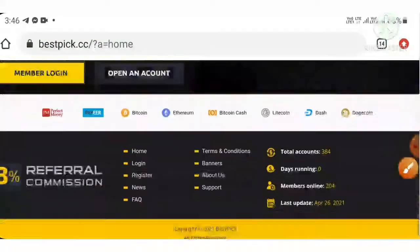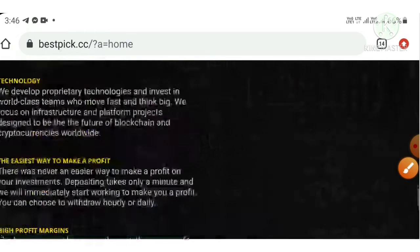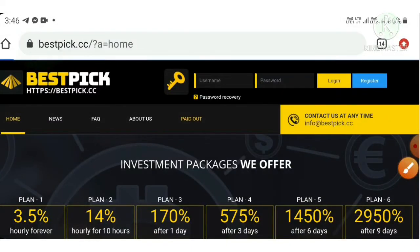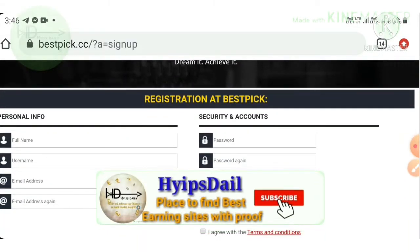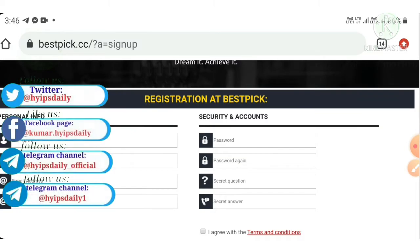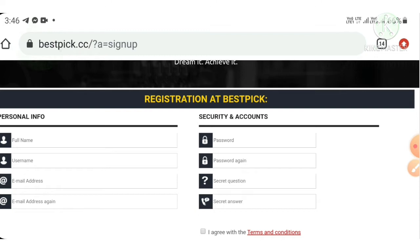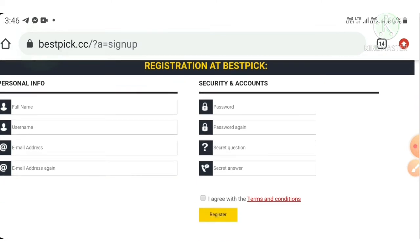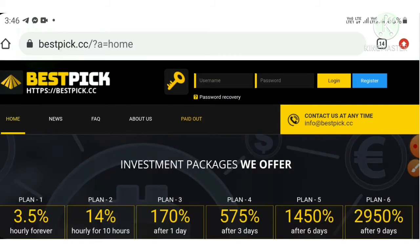To create an account, click the 'Open an Account' button or the 'Register' button. In the registration form, enter your full name, username, email ID, and confirmation email ID. Then enter your password and confirmation password, choose a secret question and answer to help recover your account, agree to the terms and conditions, and hit the register button. Your account will be created.